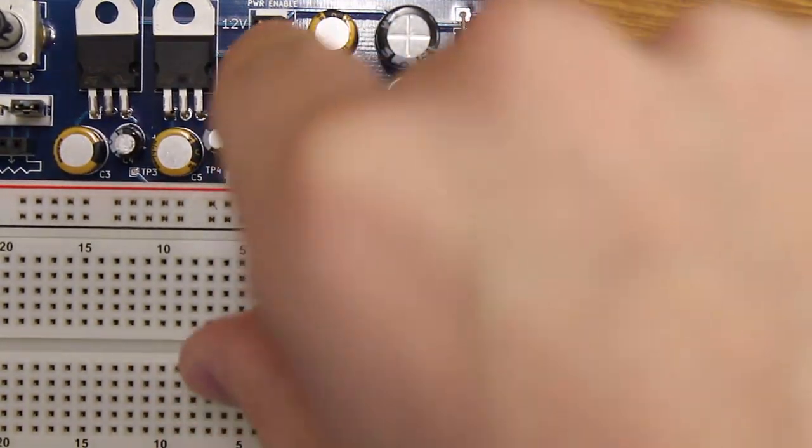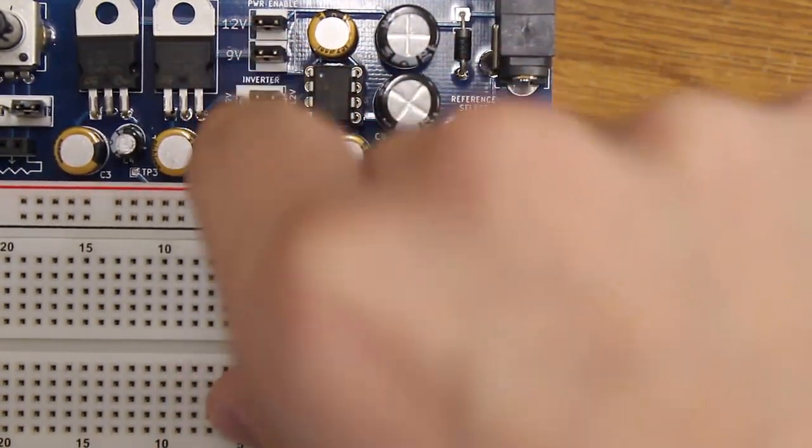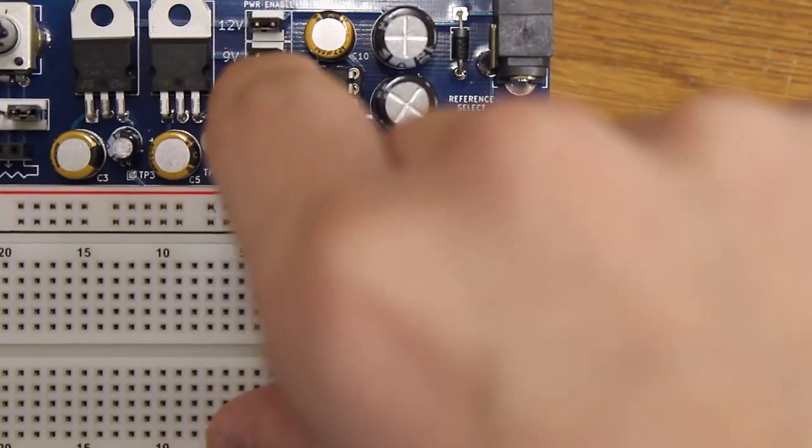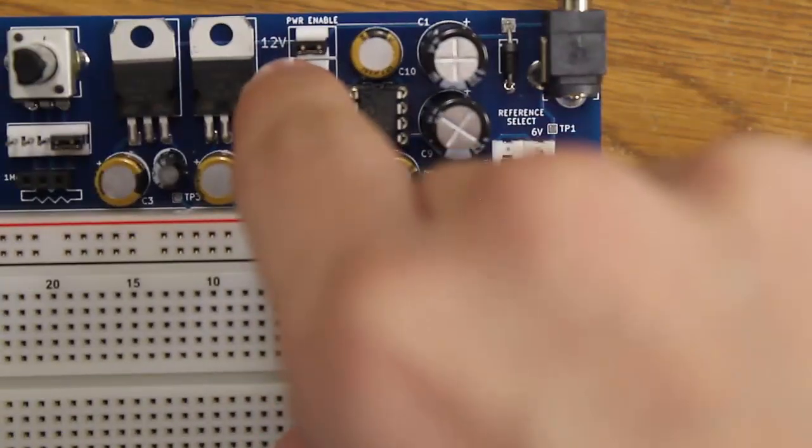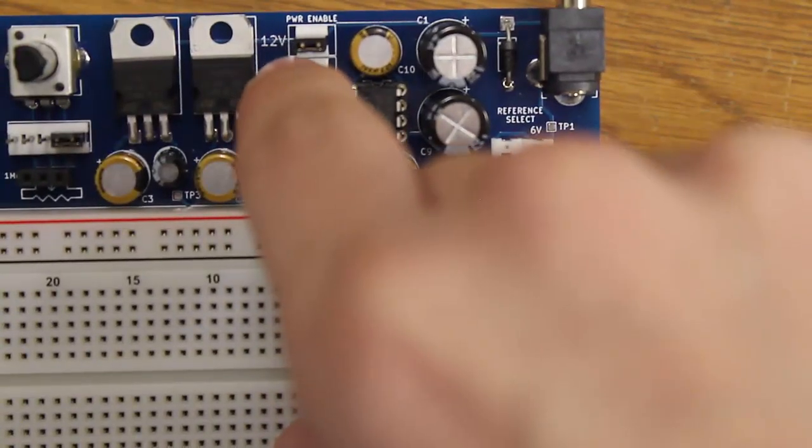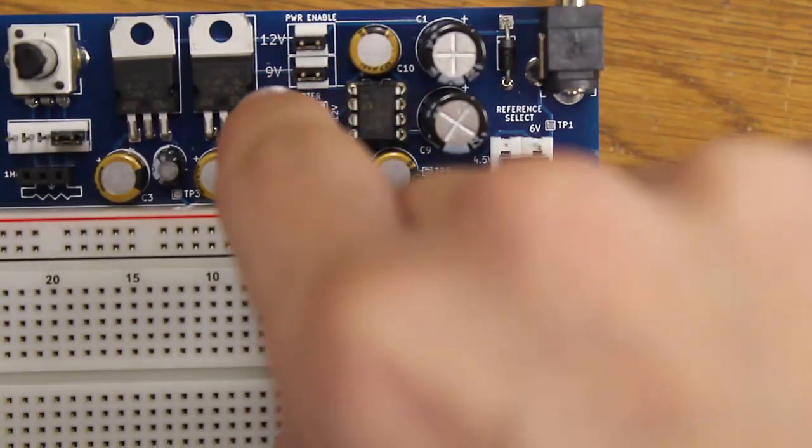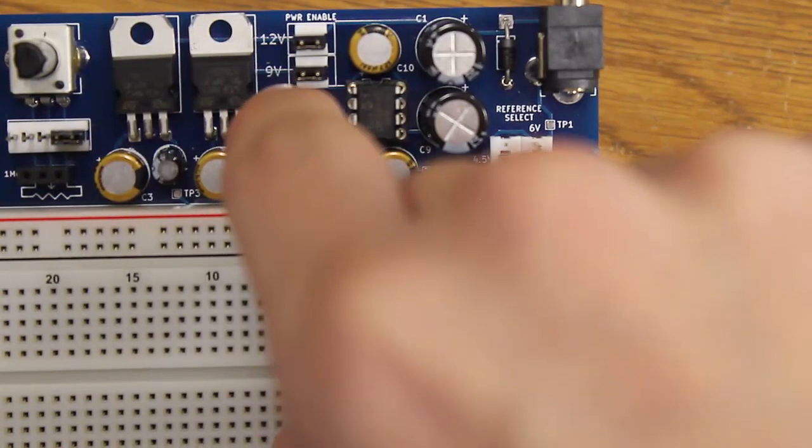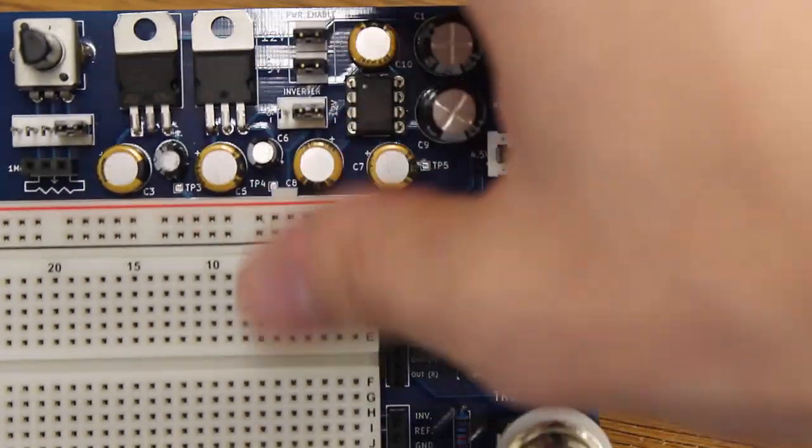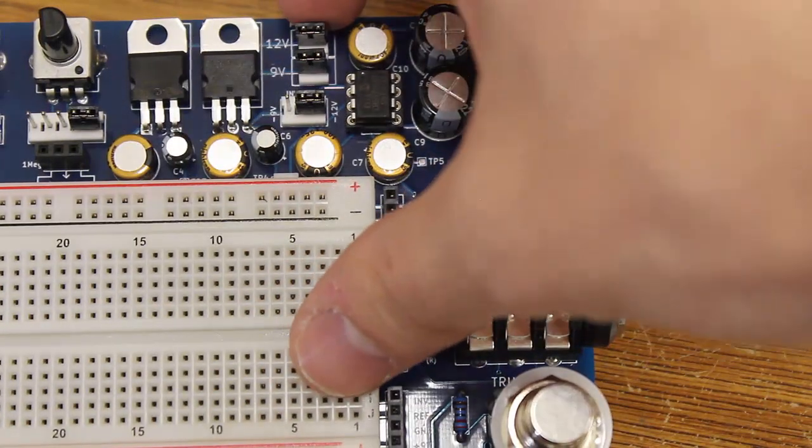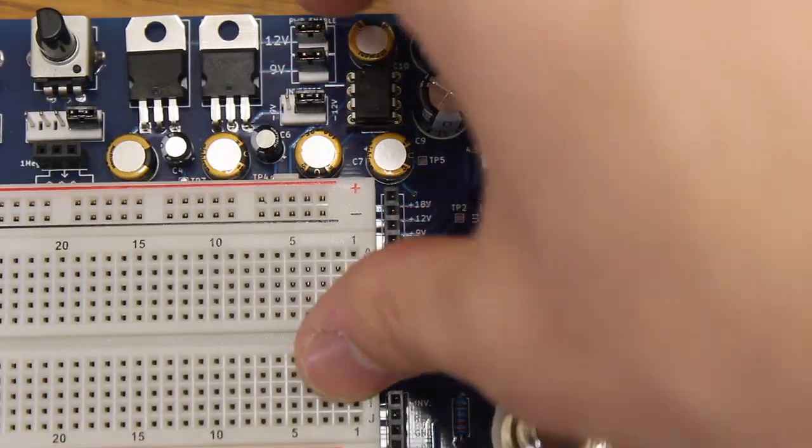The first thing I want to show you though are these enable pins over here. So in the top here, this is your enable for your 12 volt line. Right below that is your enable for your 9 volt line, and that's determined by whether or not you have this shunt across these two pins here.